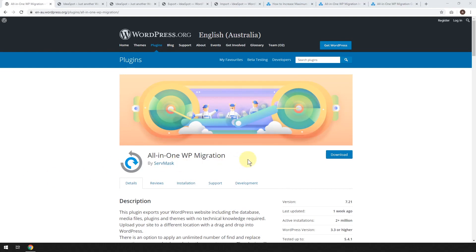So in this tutorial, we're going to be using a plugin called All-in-One WP Migration to take a WordPress website and move it from one domain to another.